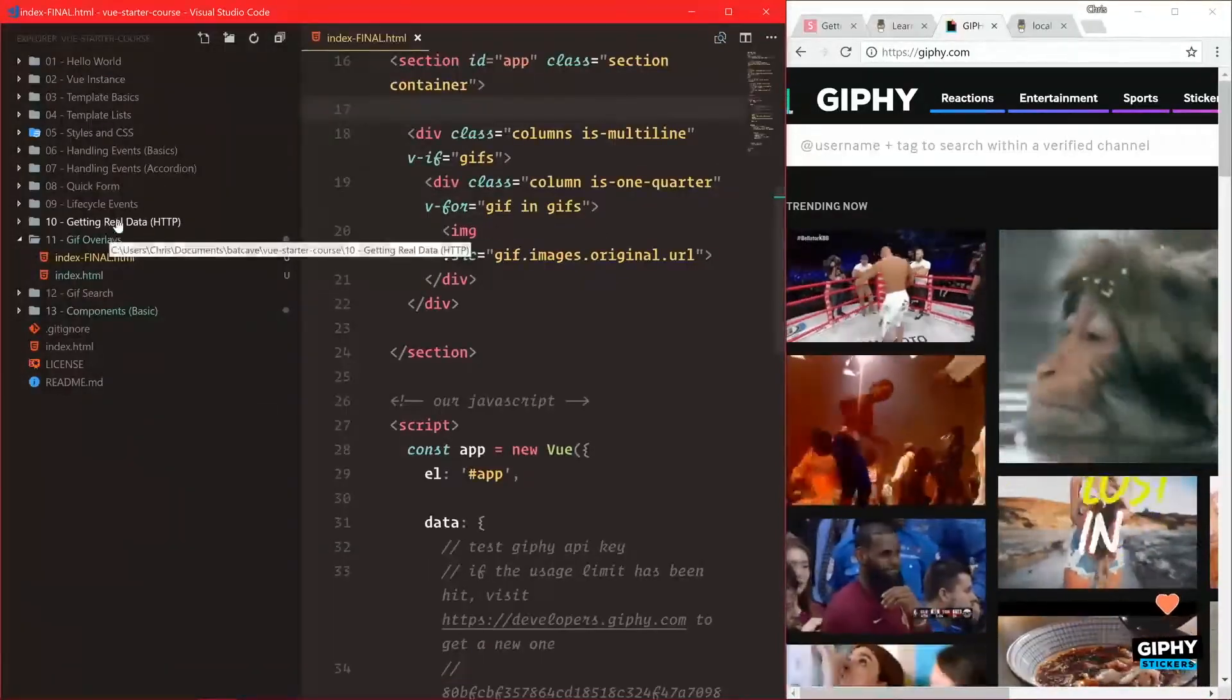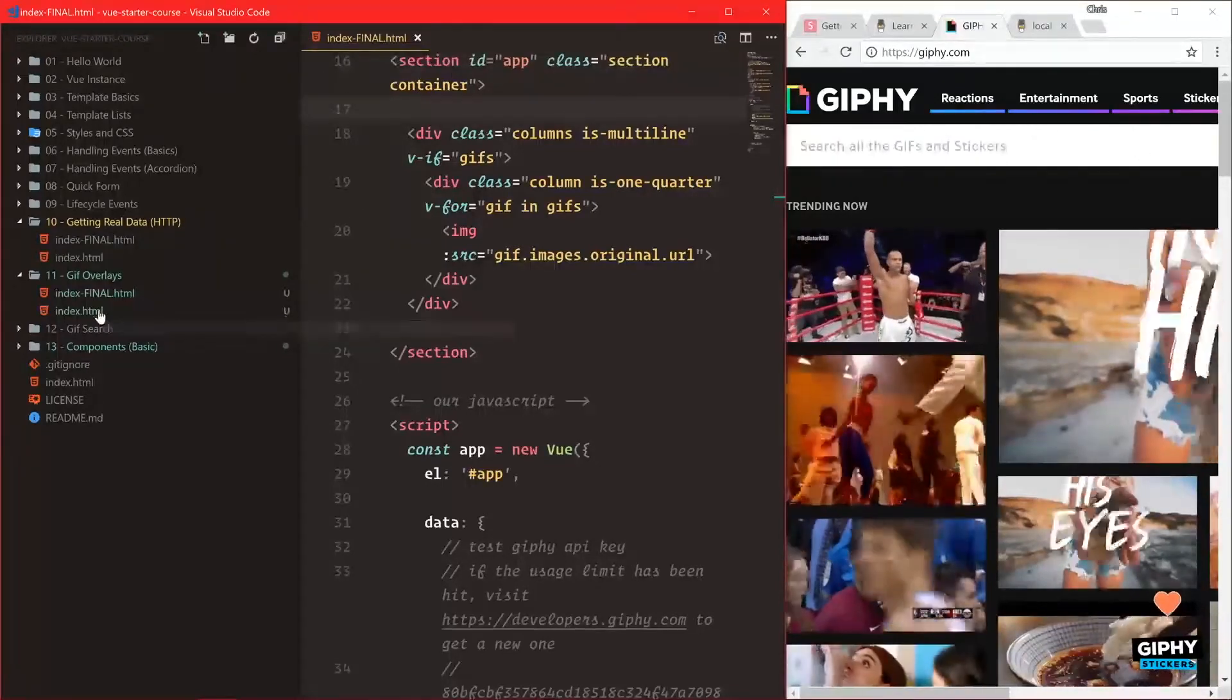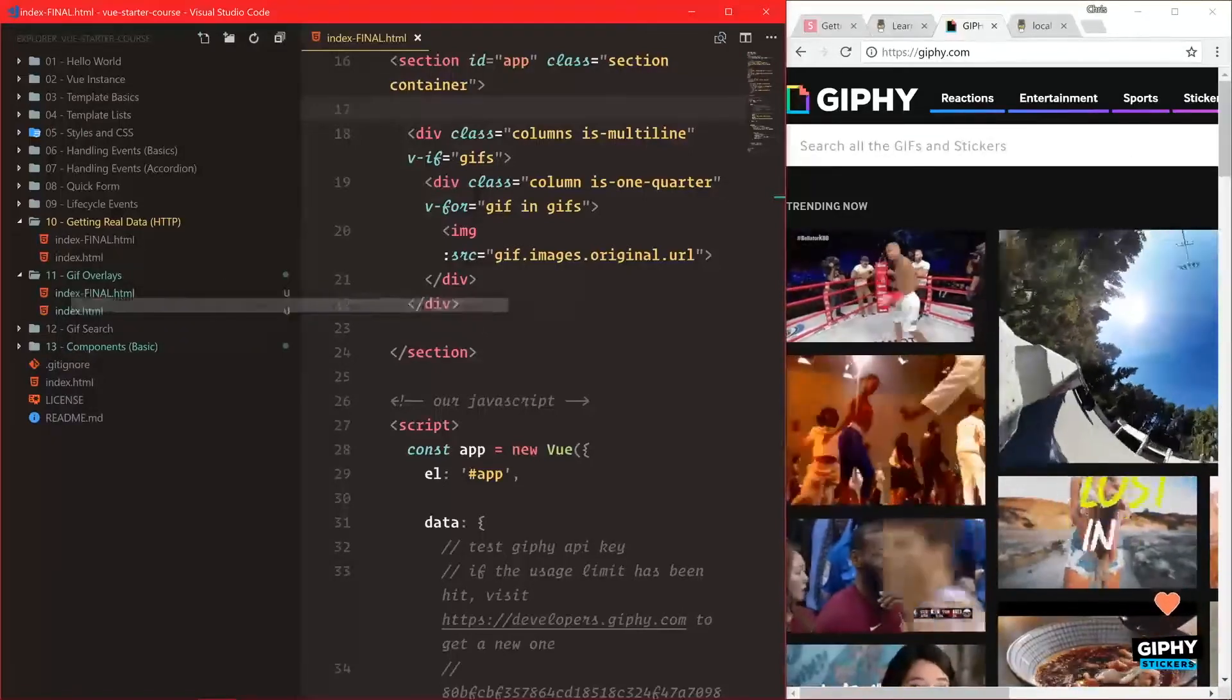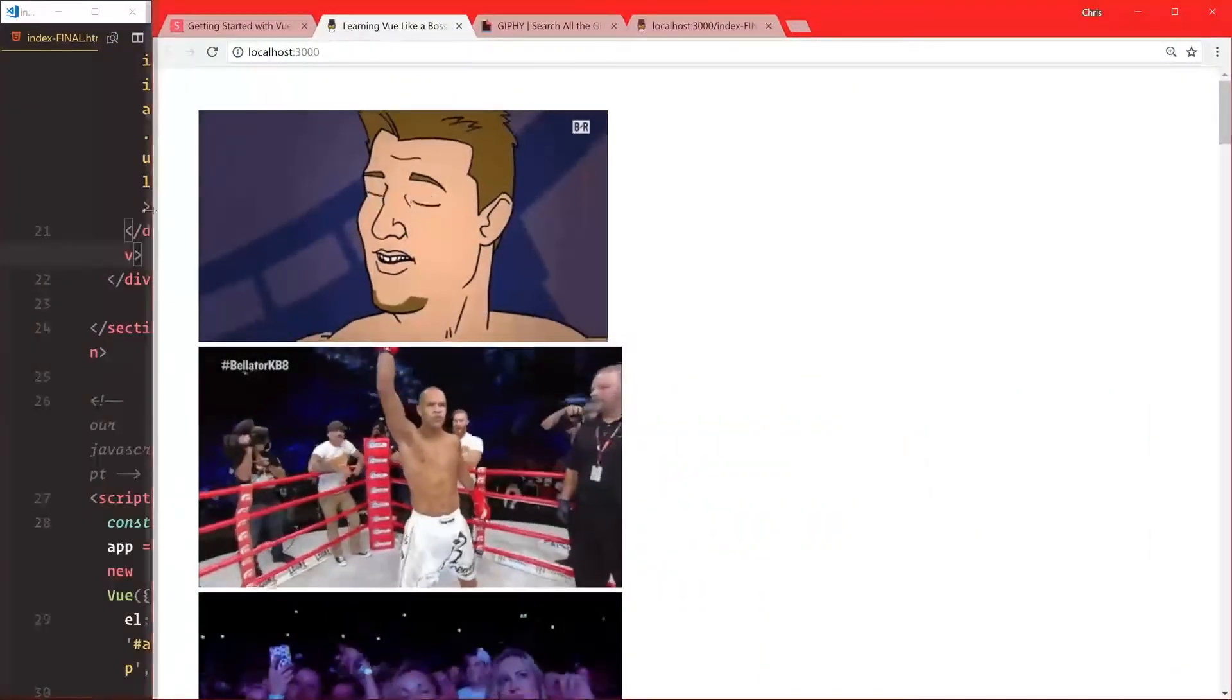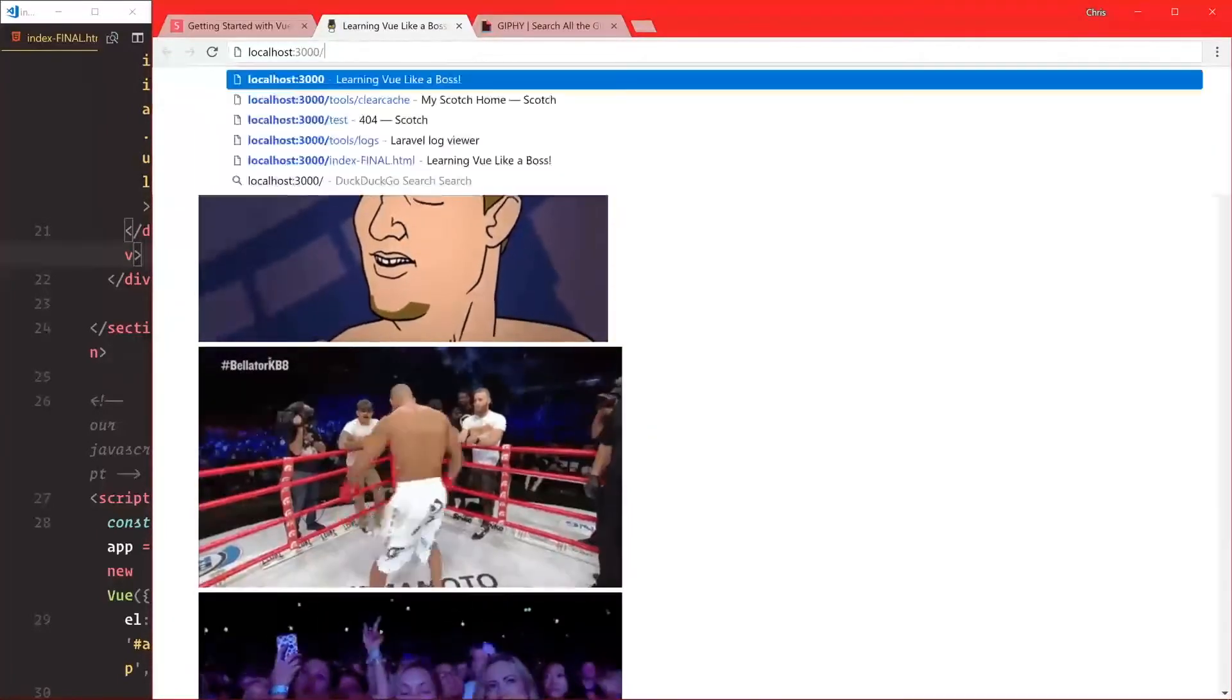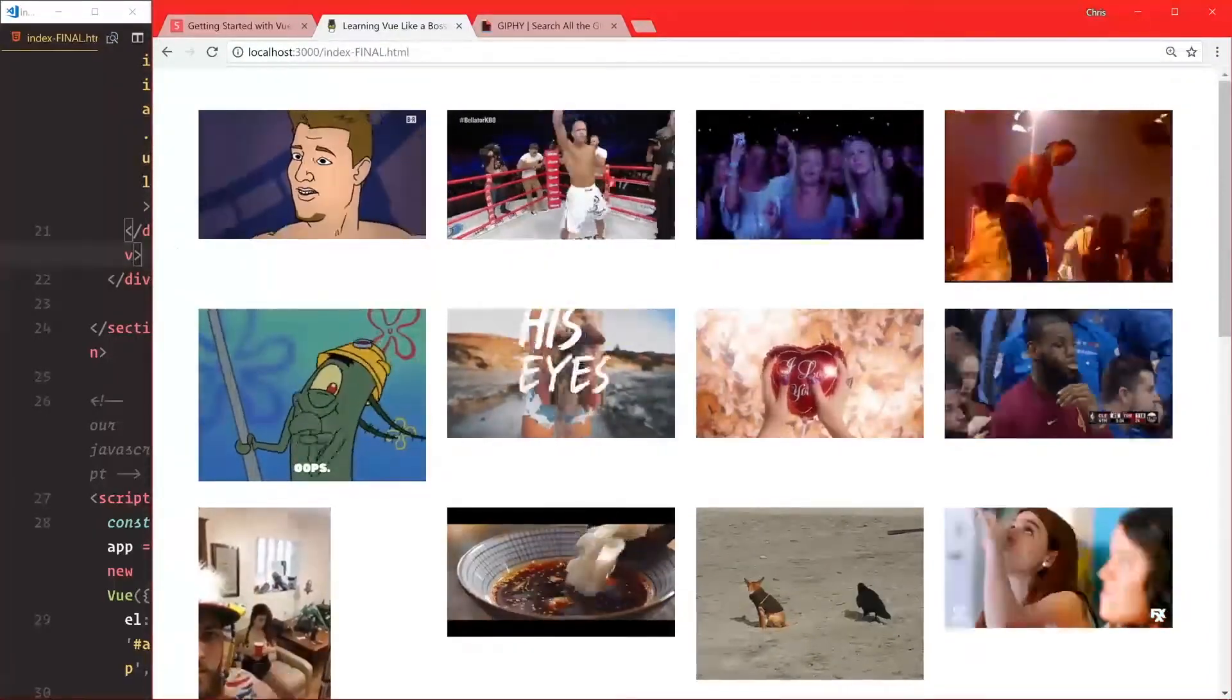If we save that and go back to our application - we're not seeing our columns. Oh, we're in the wrong folder, we want /index.html. There we go, now we have our columns showing in a grid.